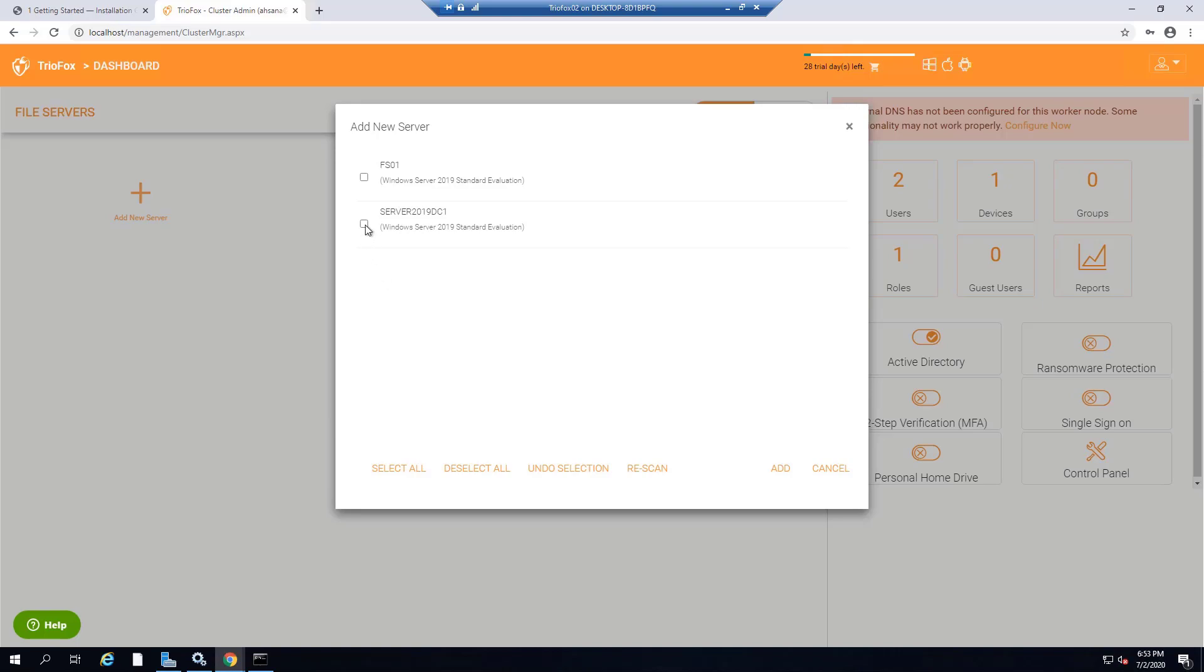It will discover all of your servers, file servers and the network. You can choose the server you would like to add and provide remote access to.